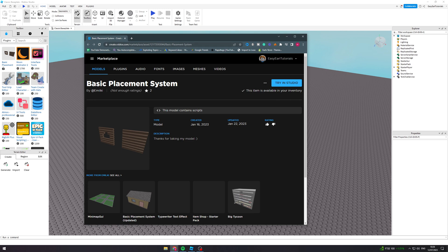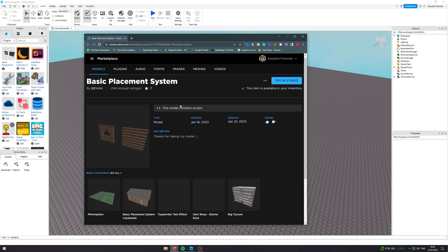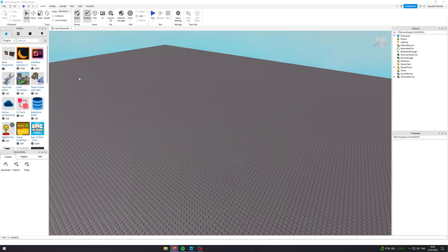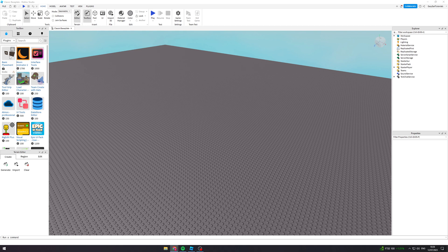It's called Basic Placement System by Amilkey. To get this you have to click up here, get this, and then click Try in Studio. From there it's going to give you the option to open it up in Roblox Studio.